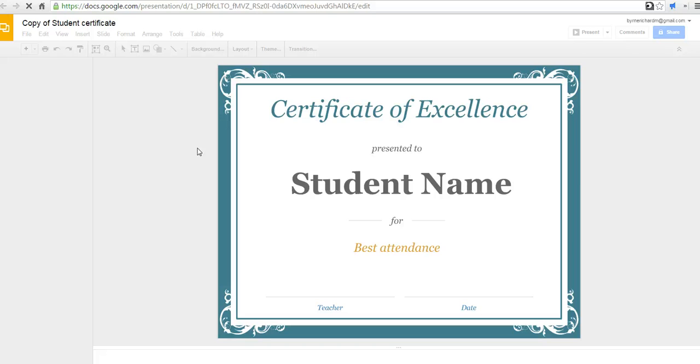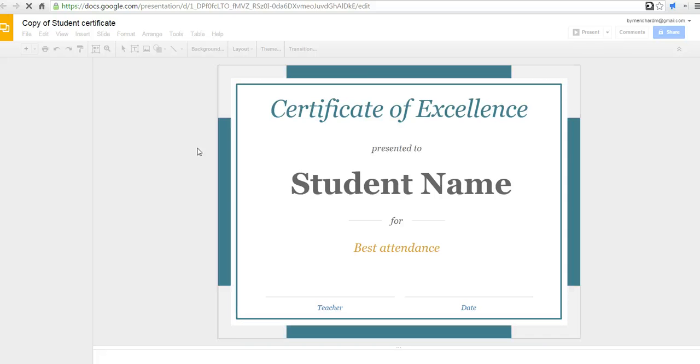I'll just say, use this template. And it will now make a copy in my Google Drive account.